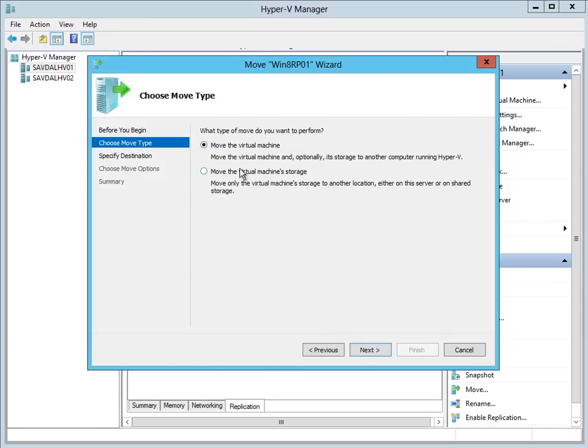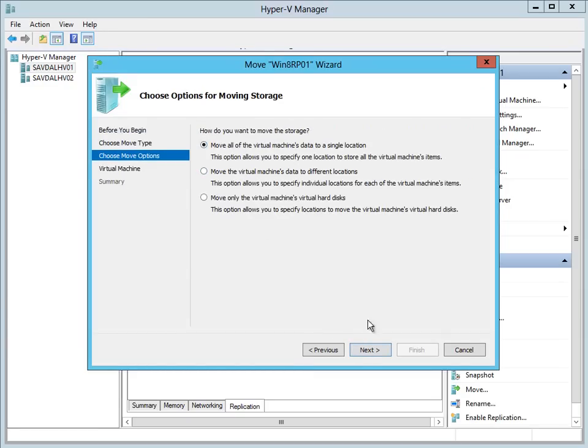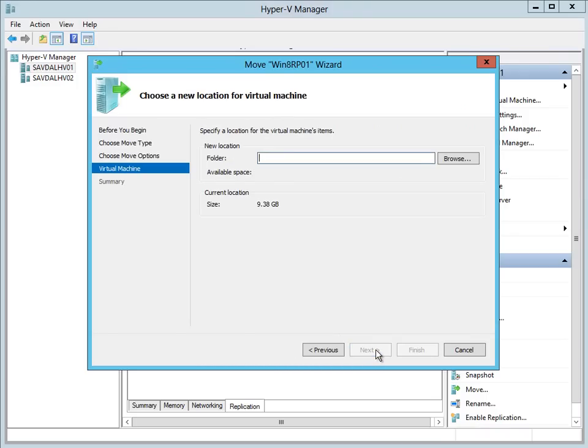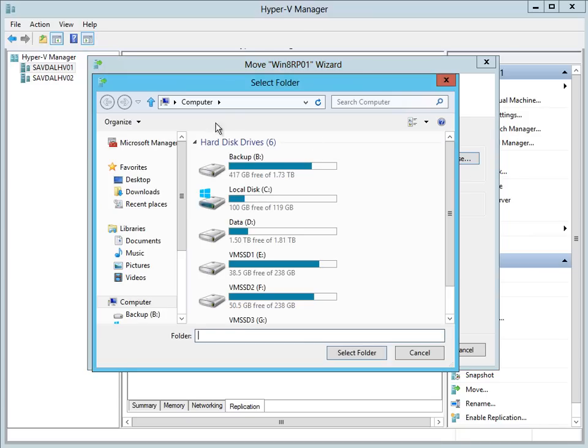I just want to move the virtual machine storage. Move it to a single location. And then where do I want to go to. So I'm going to select that share.